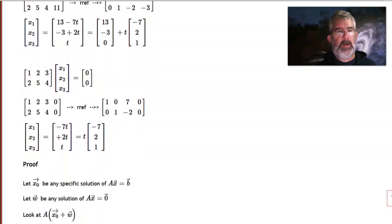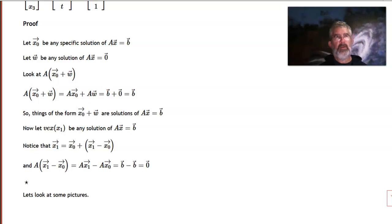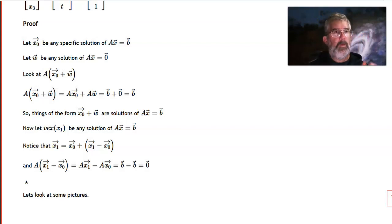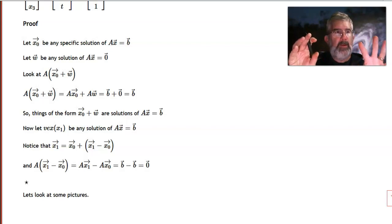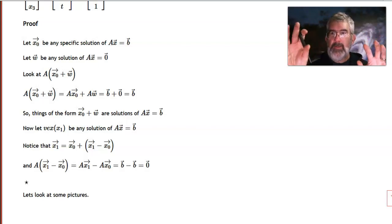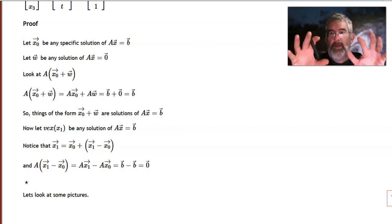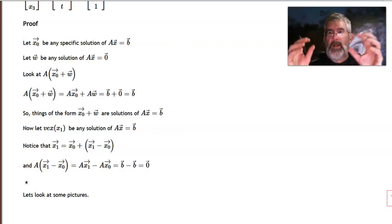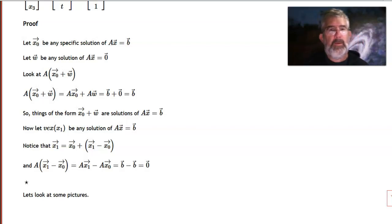Let's take a look at the proof of that theorem. The theorem says two sets are equal to each other. How do I show two sets are equal? I need to show everything in this set is in that one — that is, one is a subset of the other — and then show the reverse. If each is inside the other, they're the same thing. So the proof has two parts.